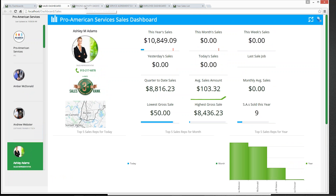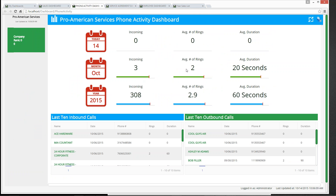Moving over to the Phone Activity Dashboard — I want to note as a preference before moving on that this dashboard is dependent upon having Aptora's caller ID software. You do have to have caller ID software from Aptora in order to see any information on this particular dashboard. I want to make sure everyone has a good understanding of how the data presents itself here.